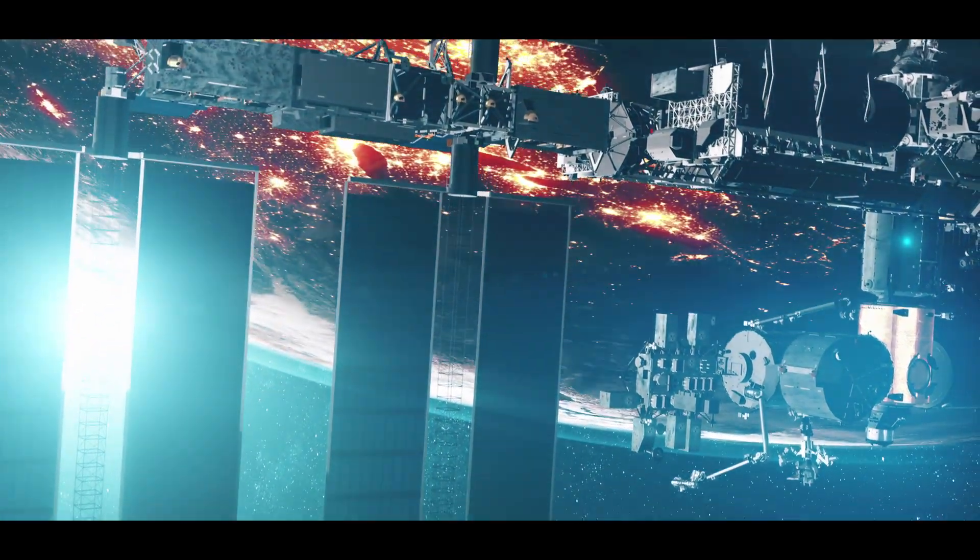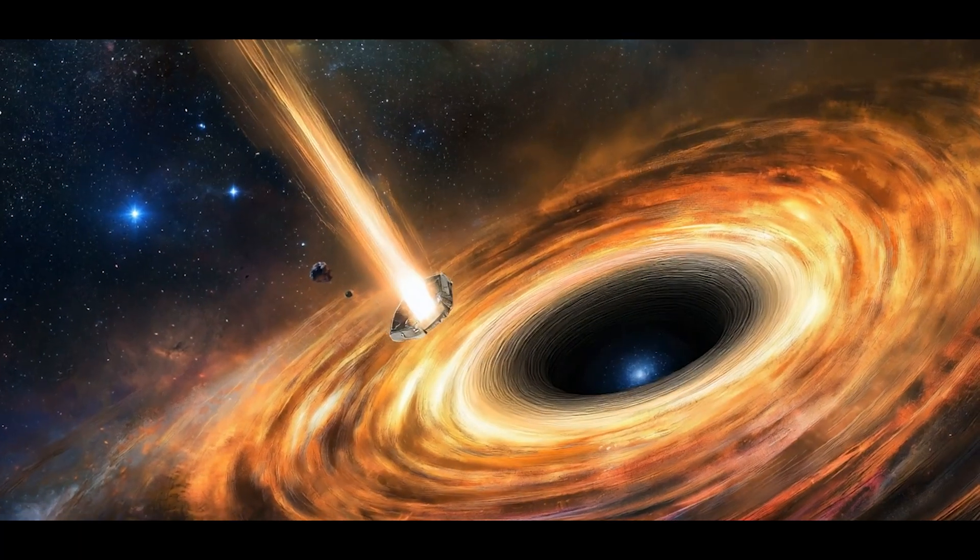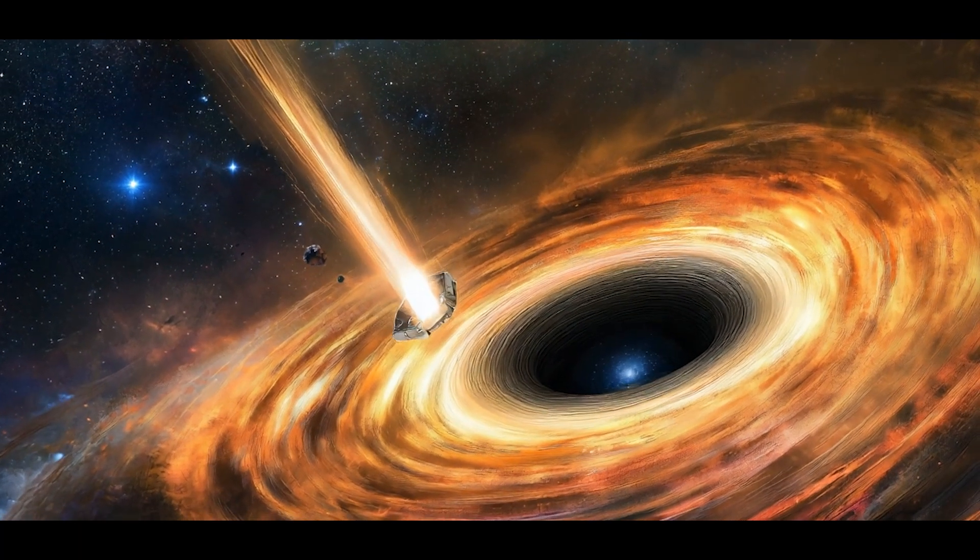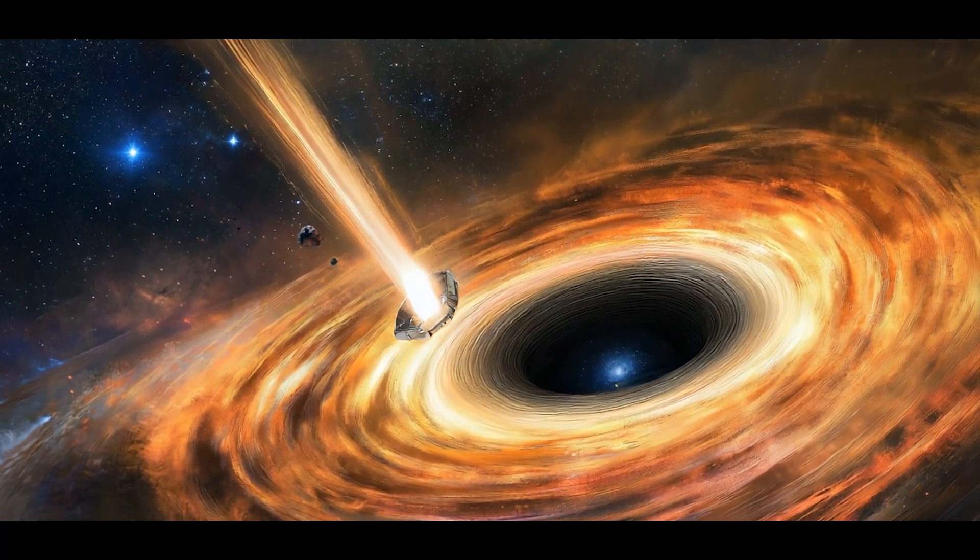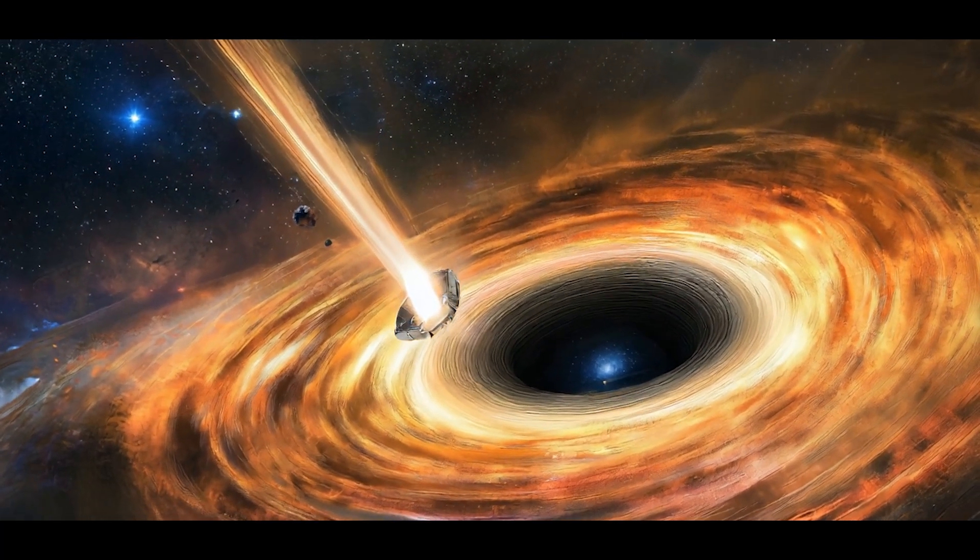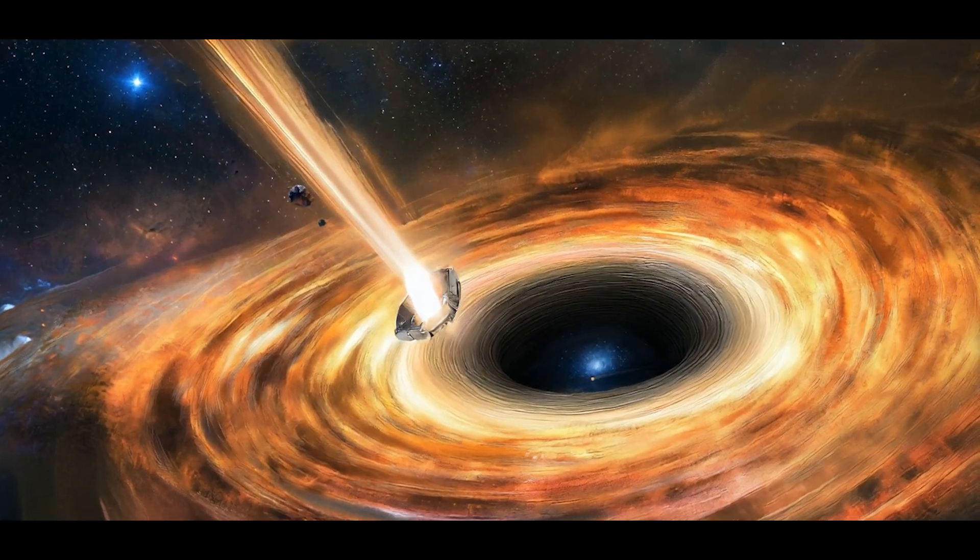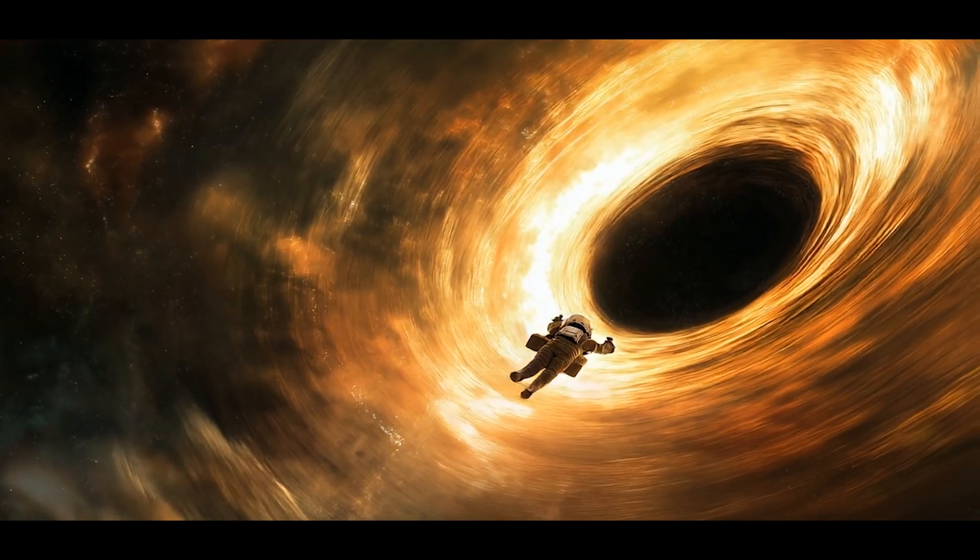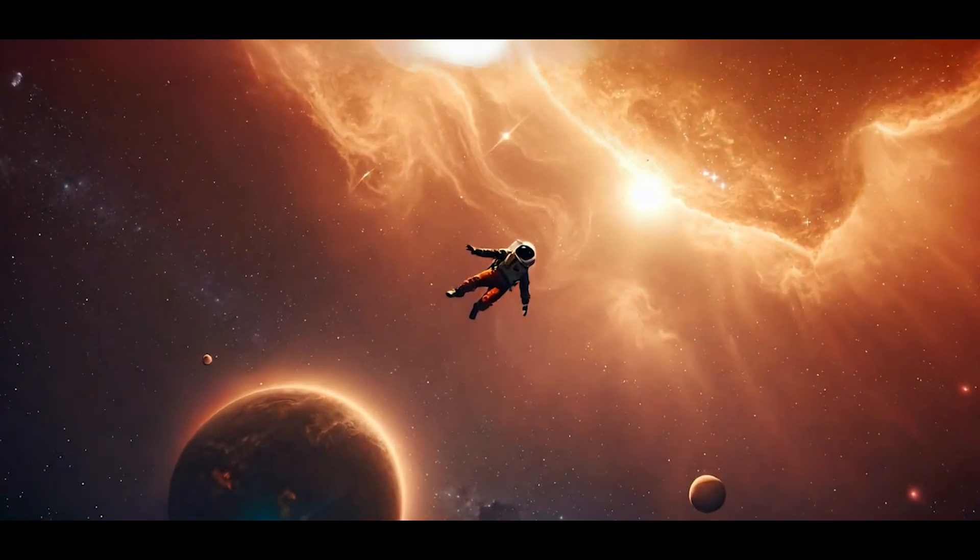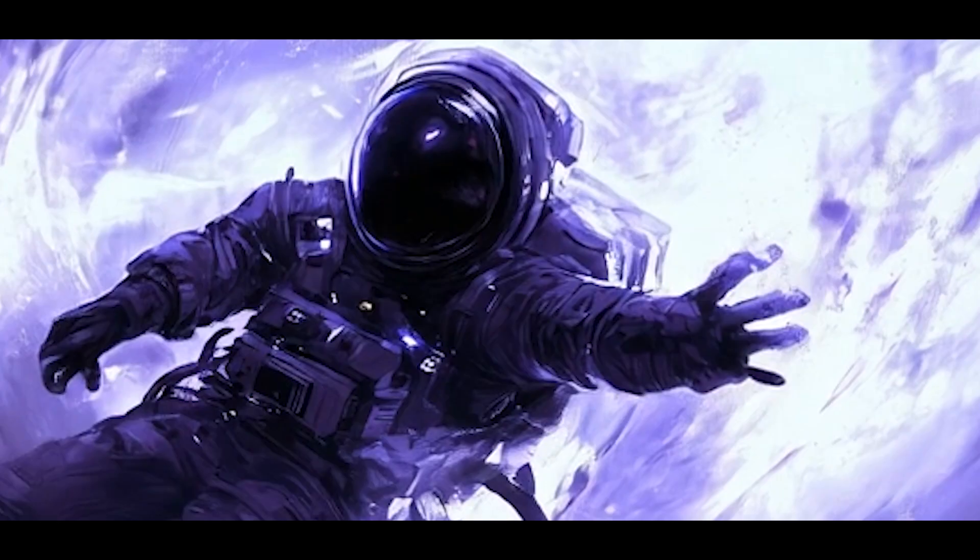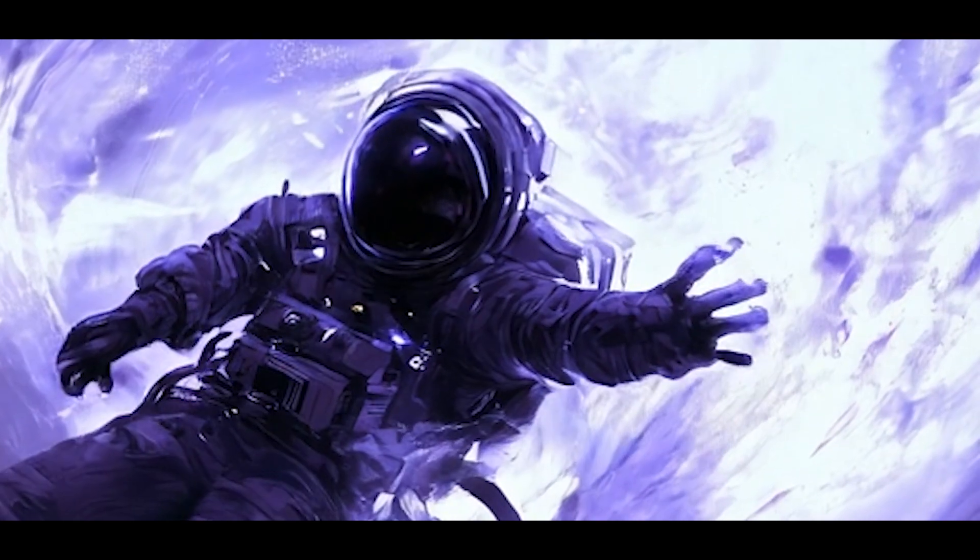The first shows what happens when you barely escape the black hole's grasp. The second? Well, shows what happens when you don't.